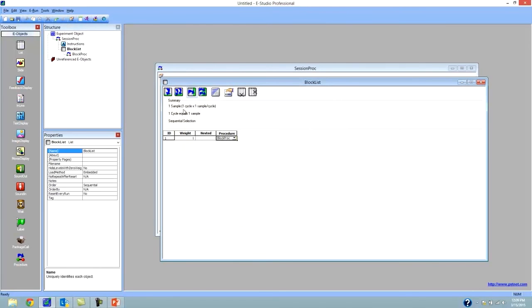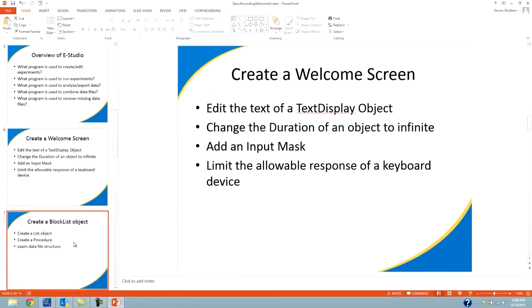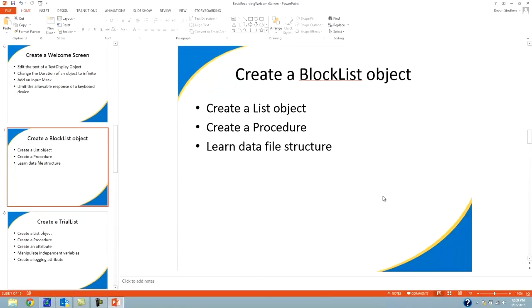This is all we need to change about the block list. Feel free to pause the webinar to catch up. Creating the block list demonstrates the following principles: creating a list object, creating a procedure, and learning the data file structure.